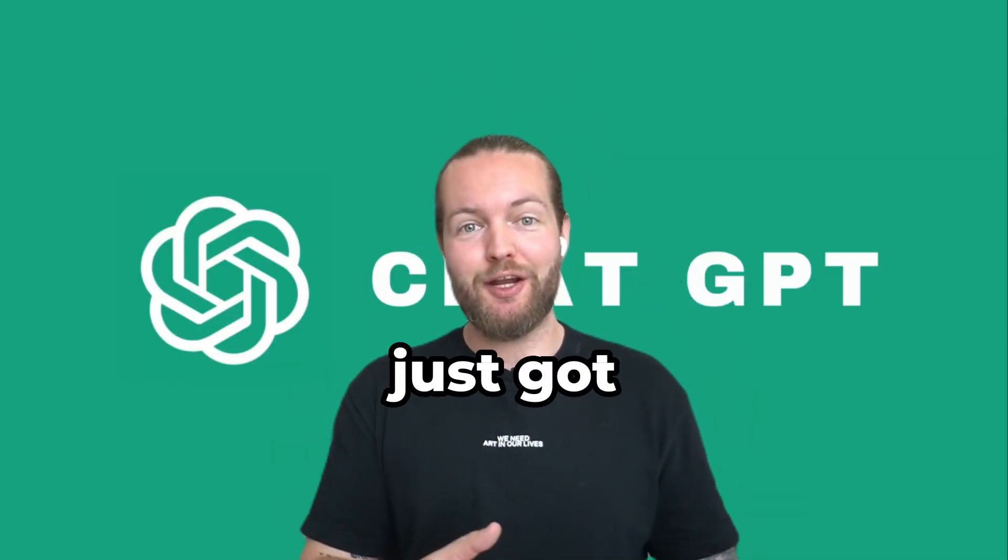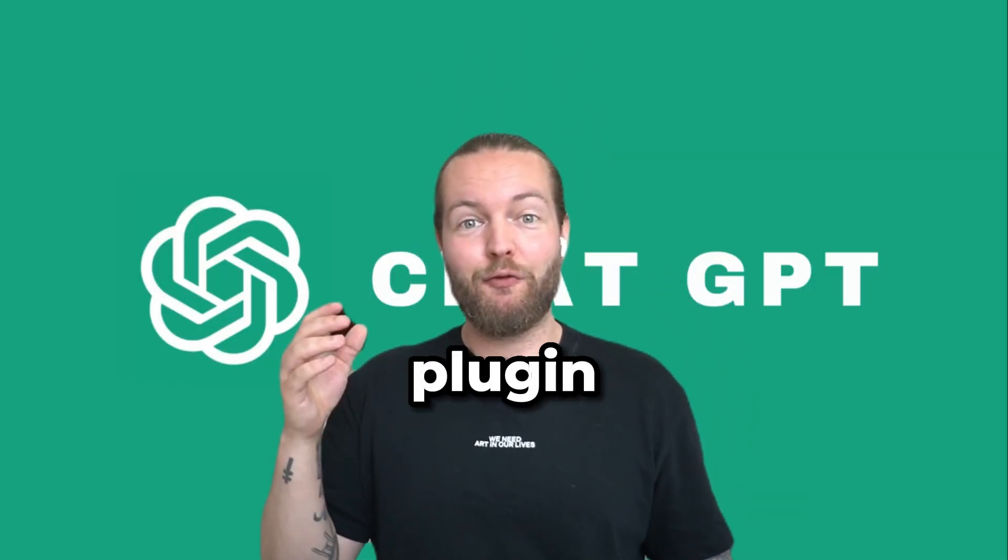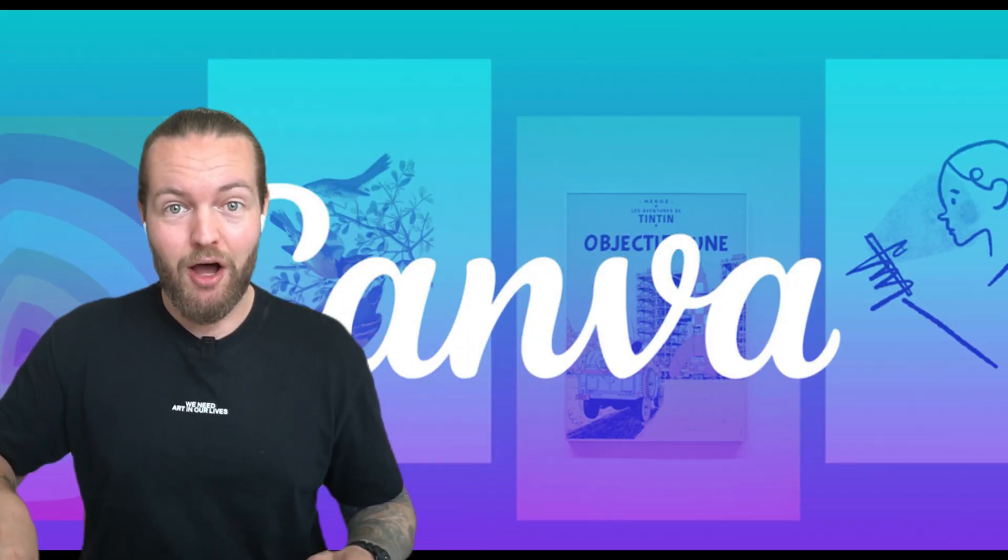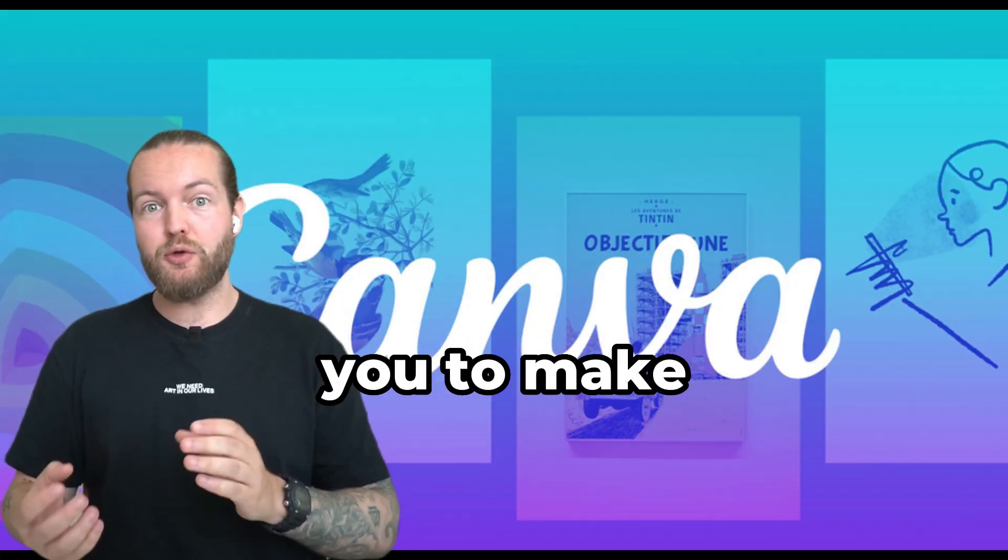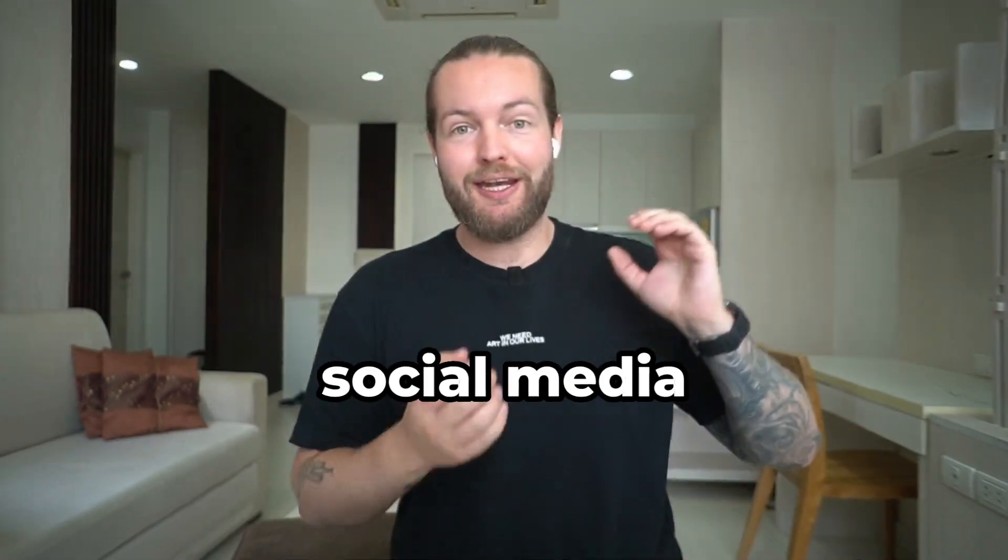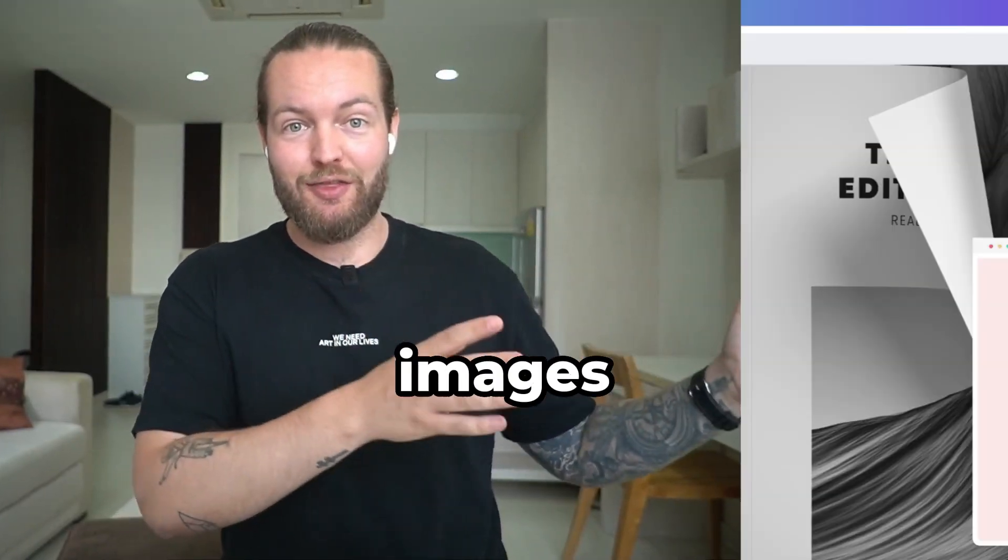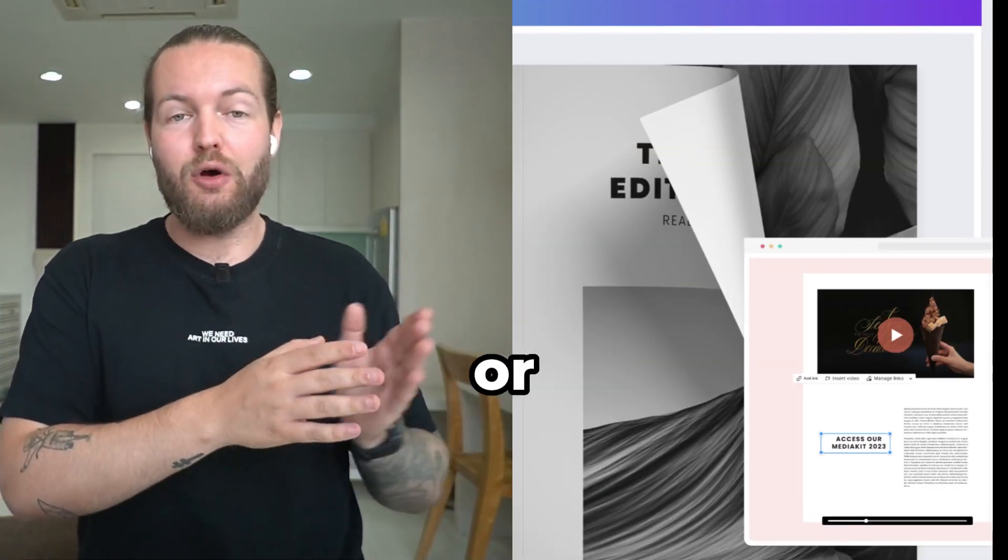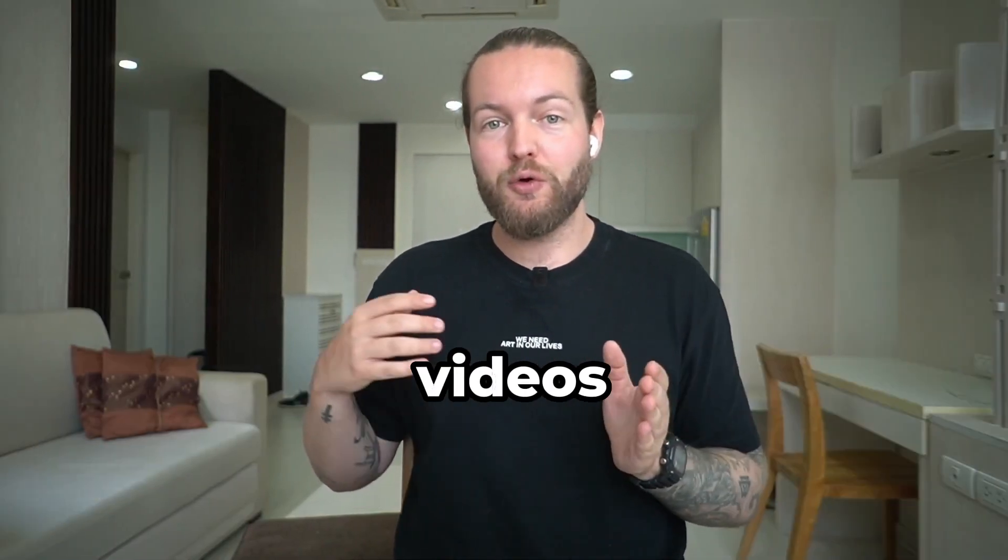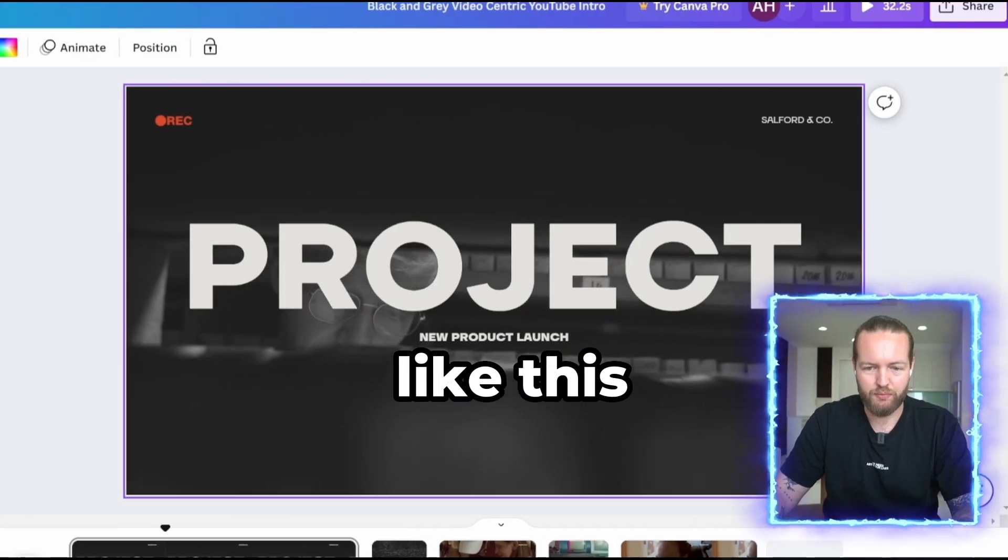ChatGPT just got a new plugin for Canva which allows you to make social media images like this or even videos like this.